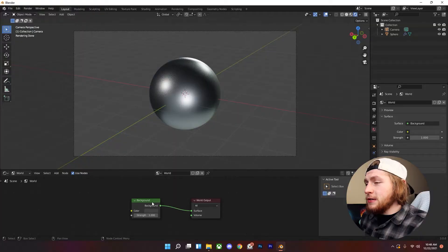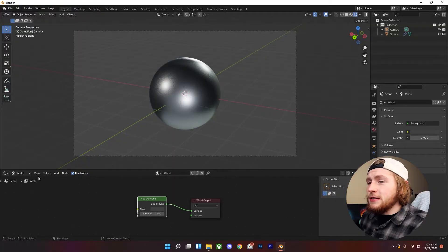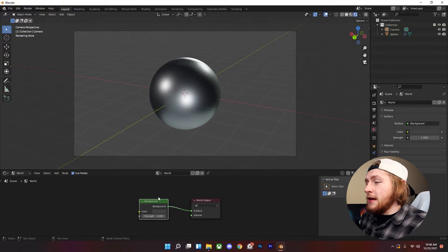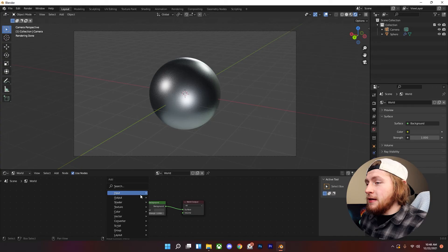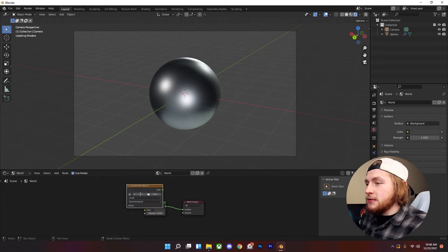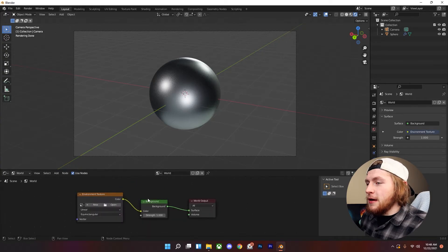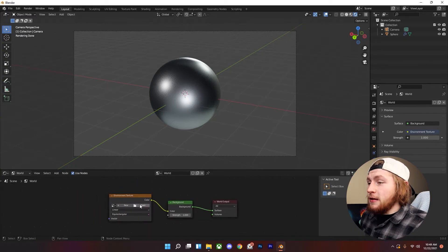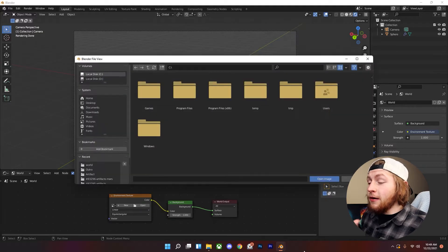Okay so let's go into our shader editor and switch this to world and then we're going to add in an environment texture, shift A, environment texture, plug that into the background and then click open.